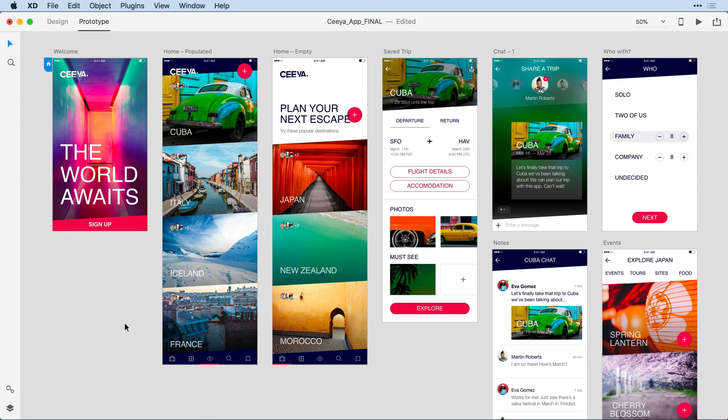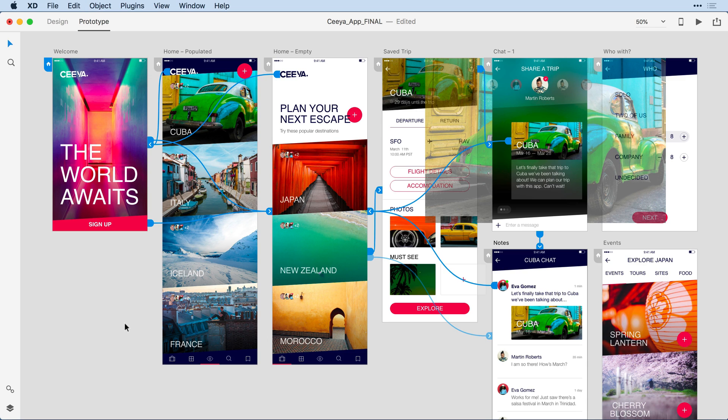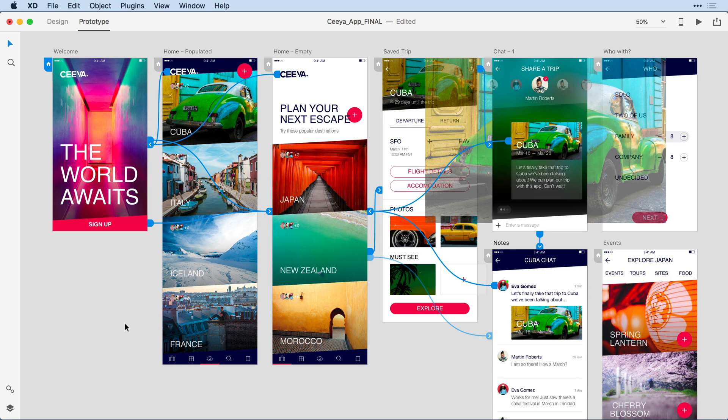I'm here in prototype mode, and if I select all of the artboards, you can see that I've wired together each of the artboards into a particular flow that I want to indicate to my client.